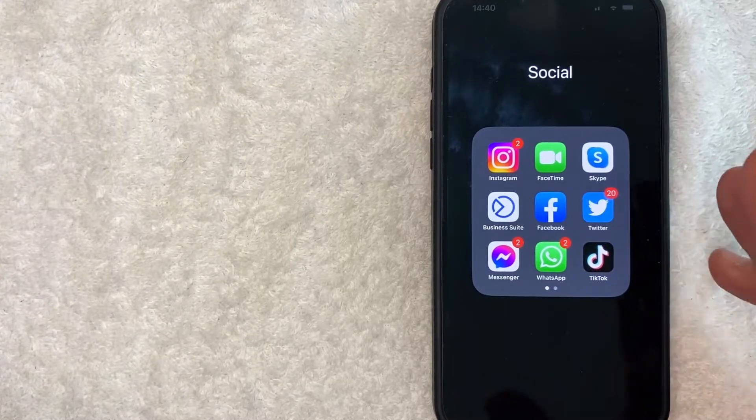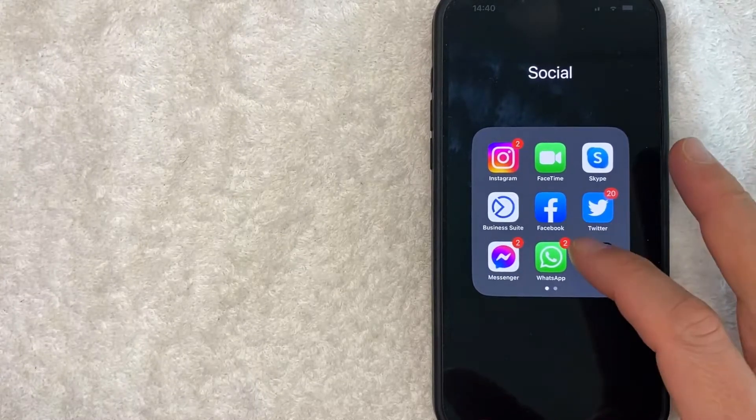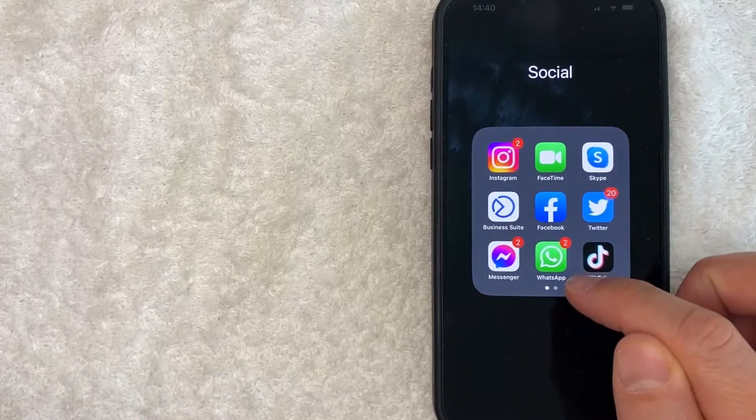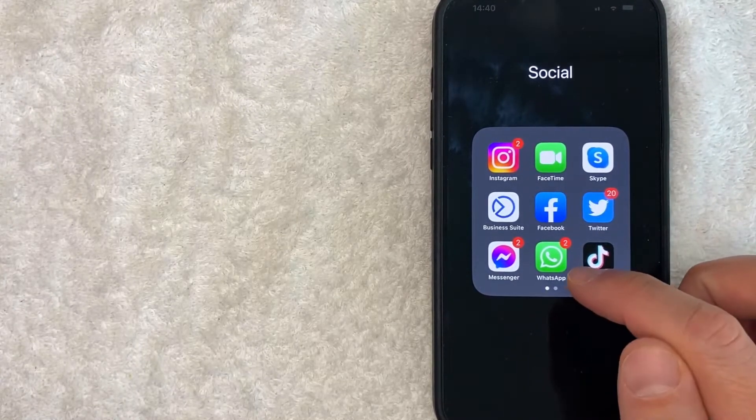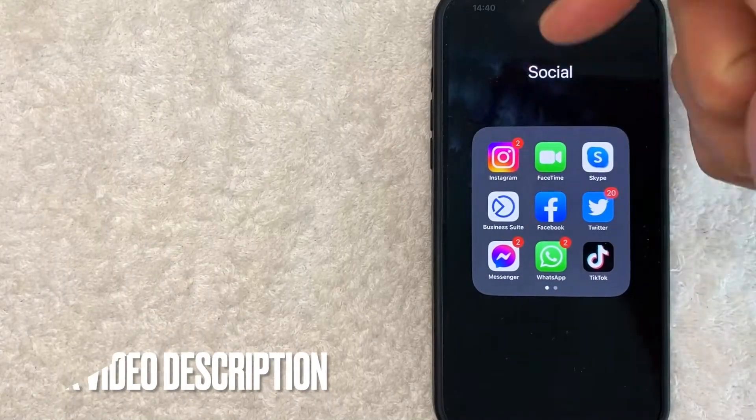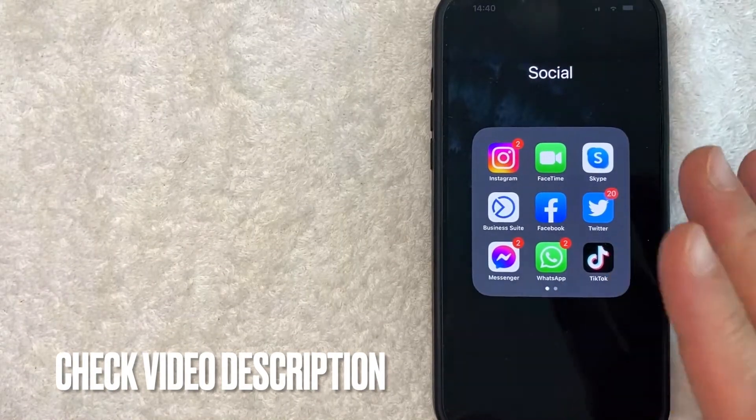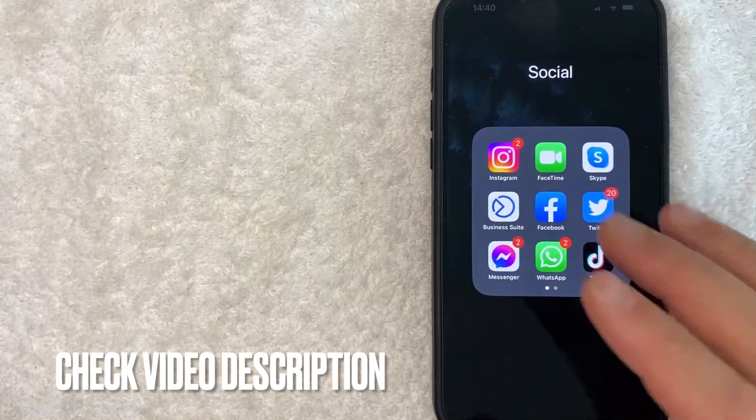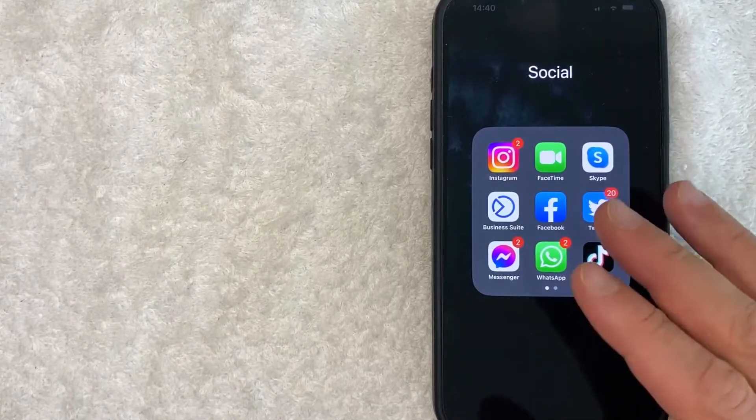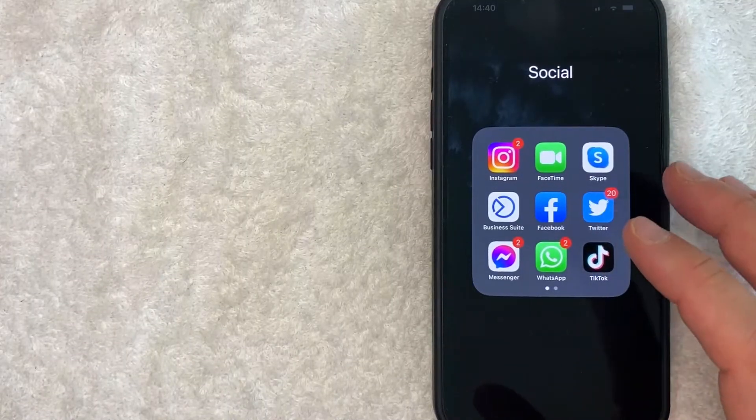Whatever the case is, it's a pretty easy process, and it's all handled here in the WhatsApp application, this green and white one right here. Check my video description. I'll try to leave the written instructions there as well, but I'm going to open up my WhatsApp now.